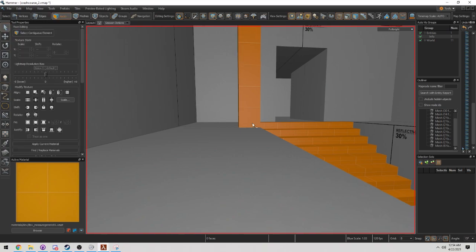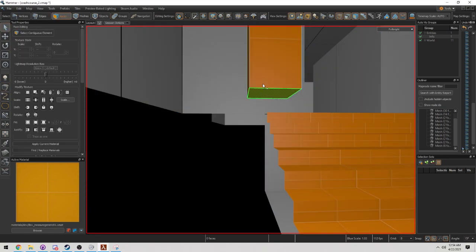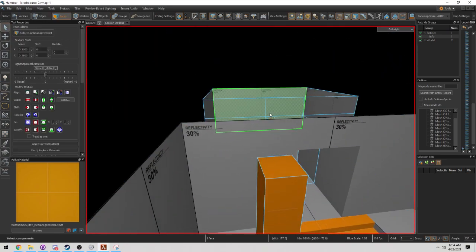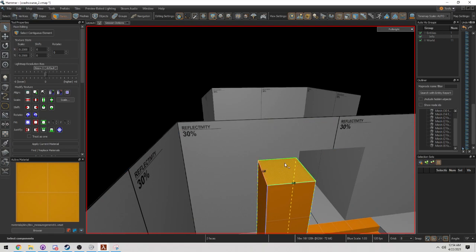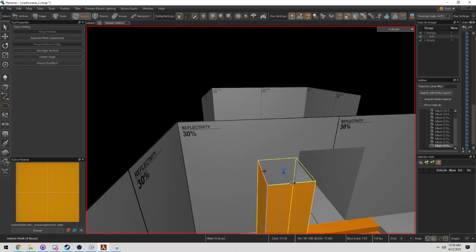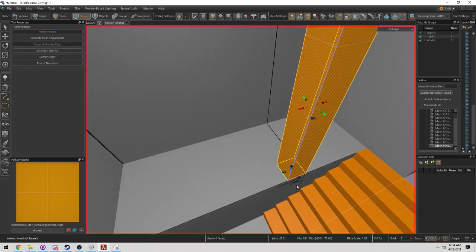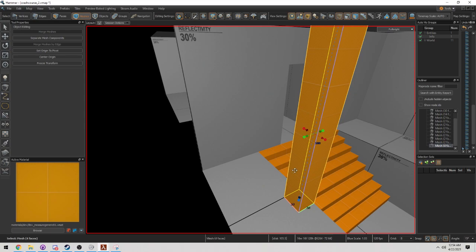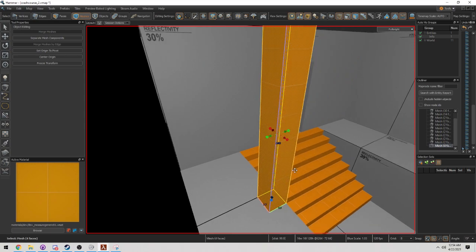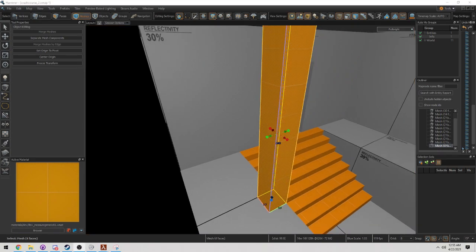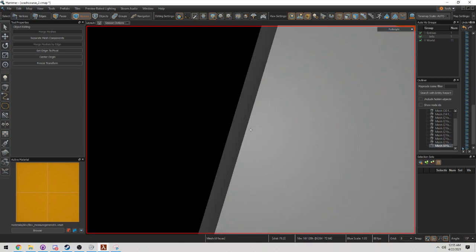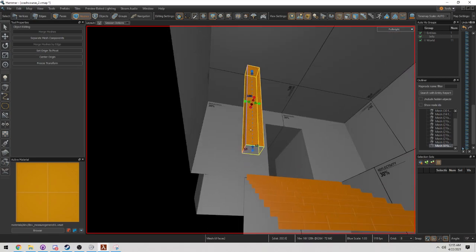The one thing about this is I have unnecessary faces. I'm going to delete these faces. I could have made this pillar using quads. I could have used it making a block, but I went ahead and did it this way.